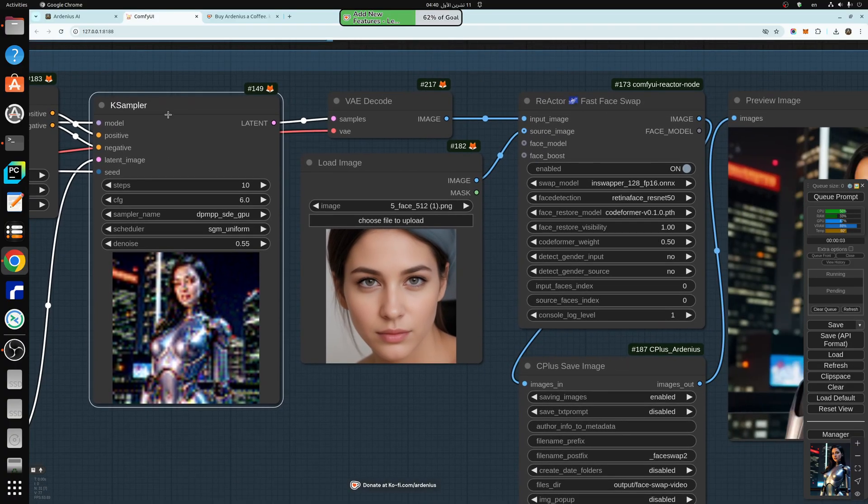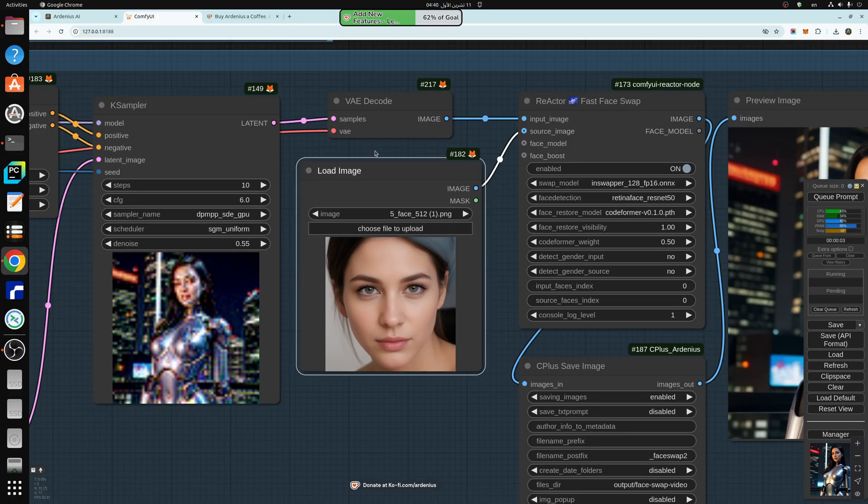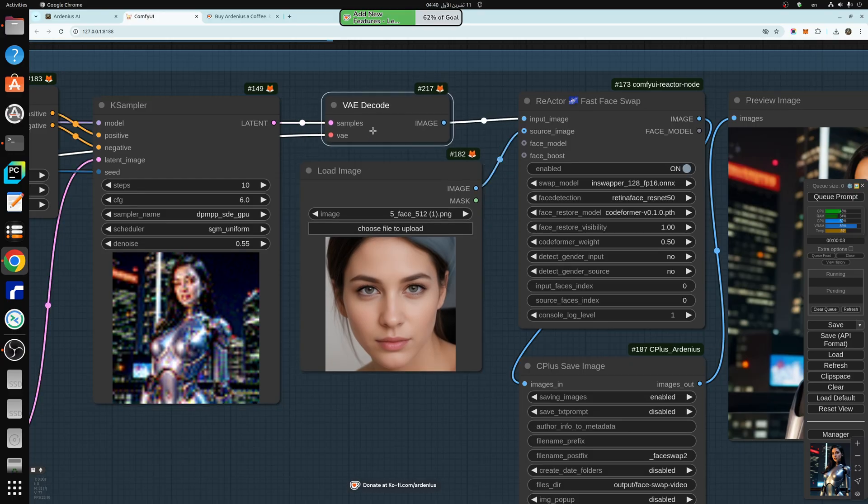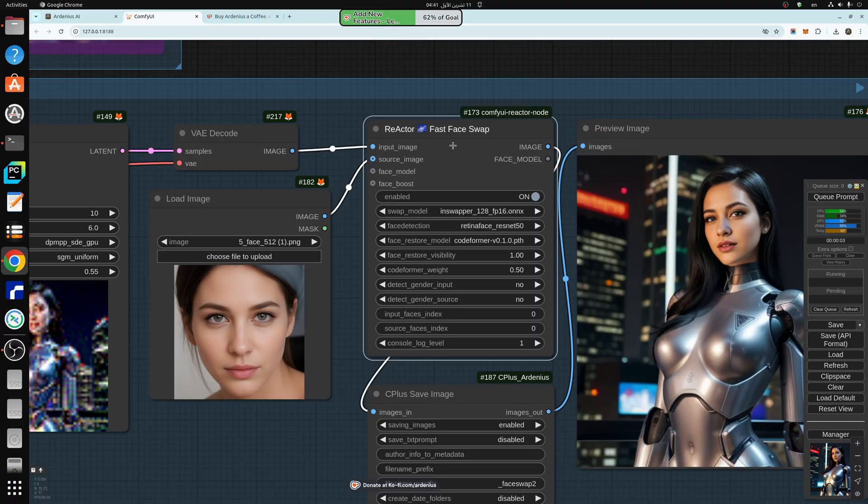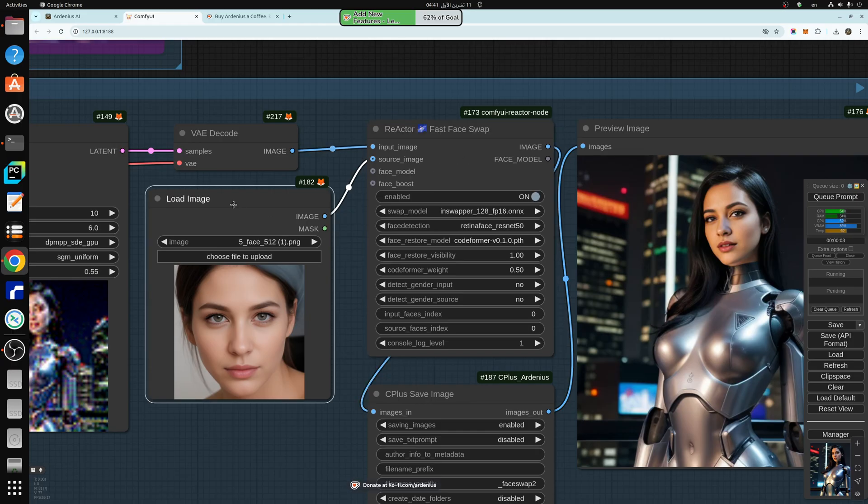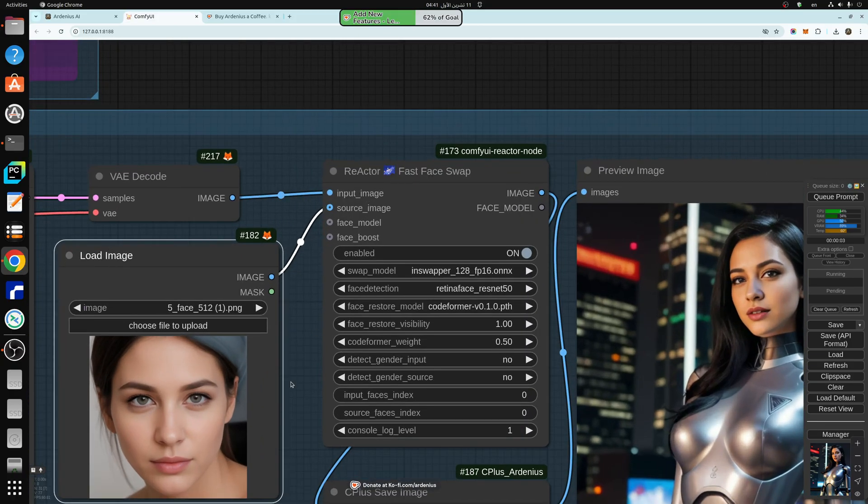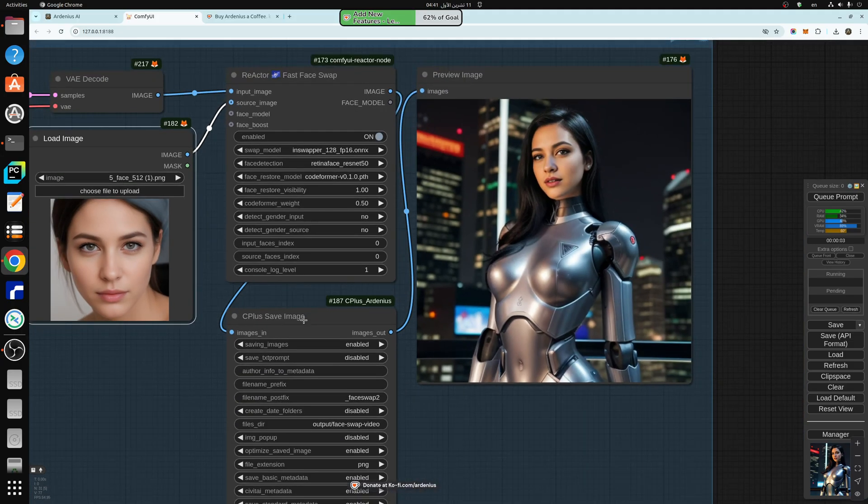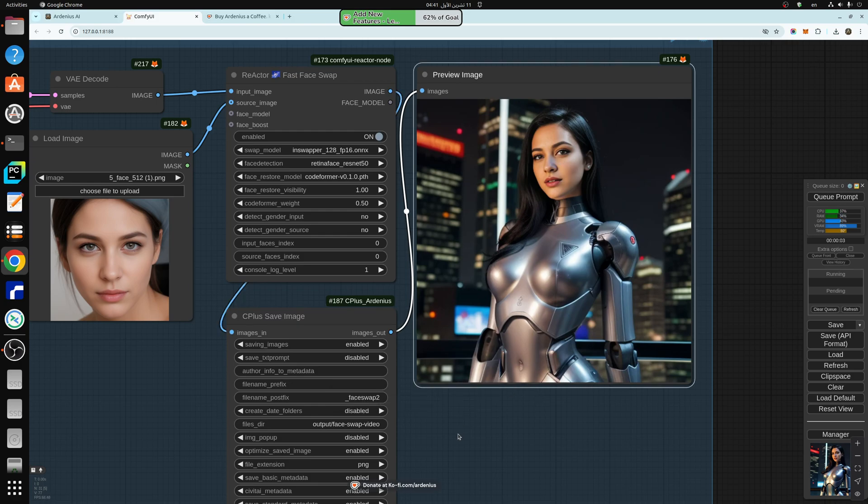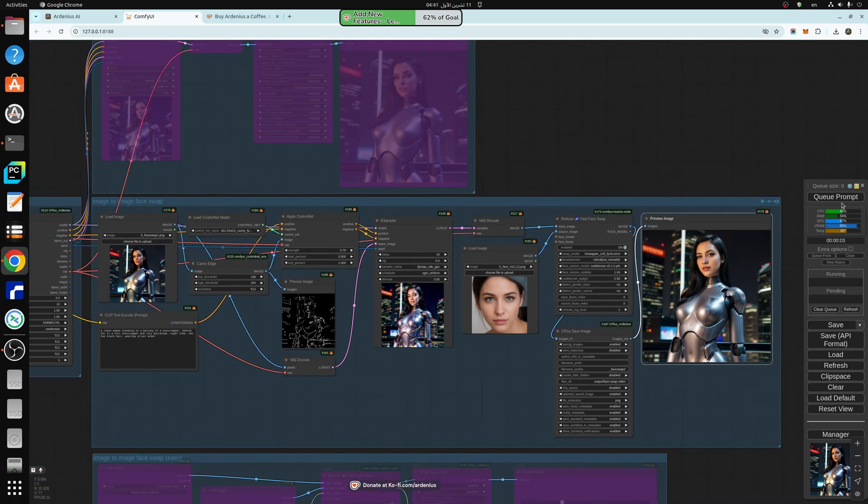Once the k sampler produces the image, I'm trying to explain what's going on so that you guys can understand what's happening a little better. So the k sampler generates the image and the output of the image is going into the reactor face swap. There's a video on this as well in the playlist, make sure to check that out. So we're loading the image of the face that we need into the source image and the output of the k sampler, the new image into the input image here. And after that, we're just saving it to a folder with face swap to and preview in the image here. So let's run this and see what we get.